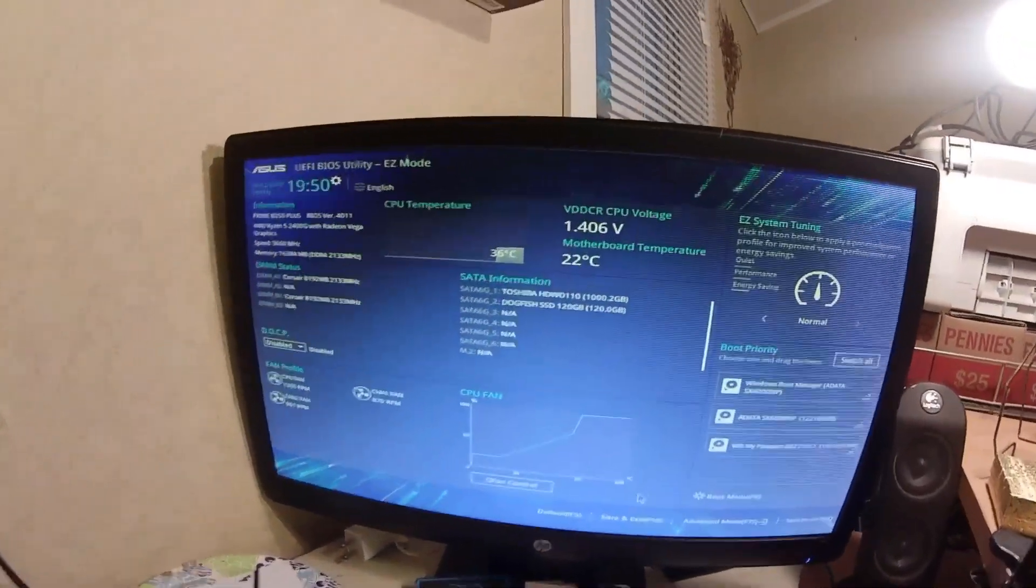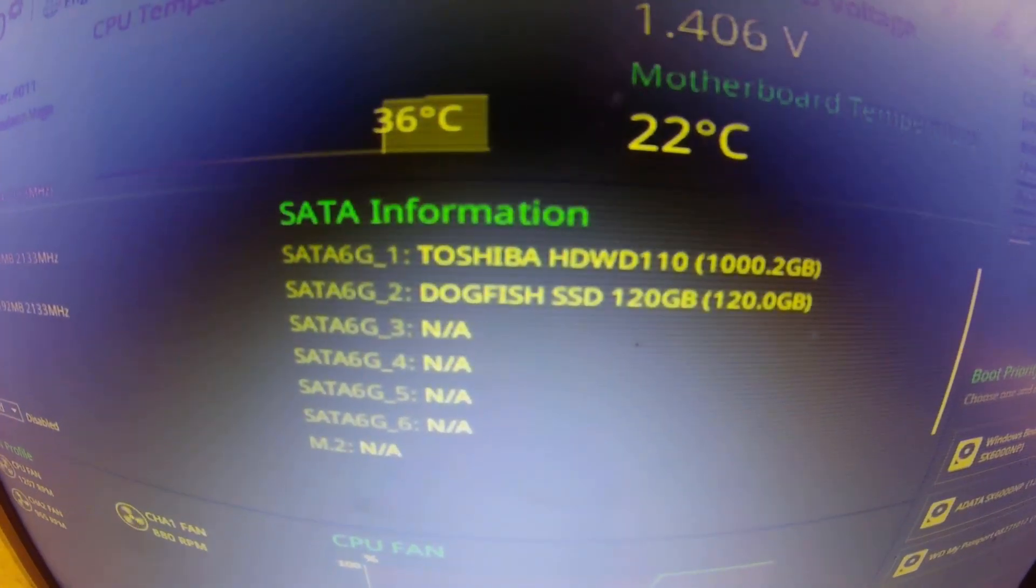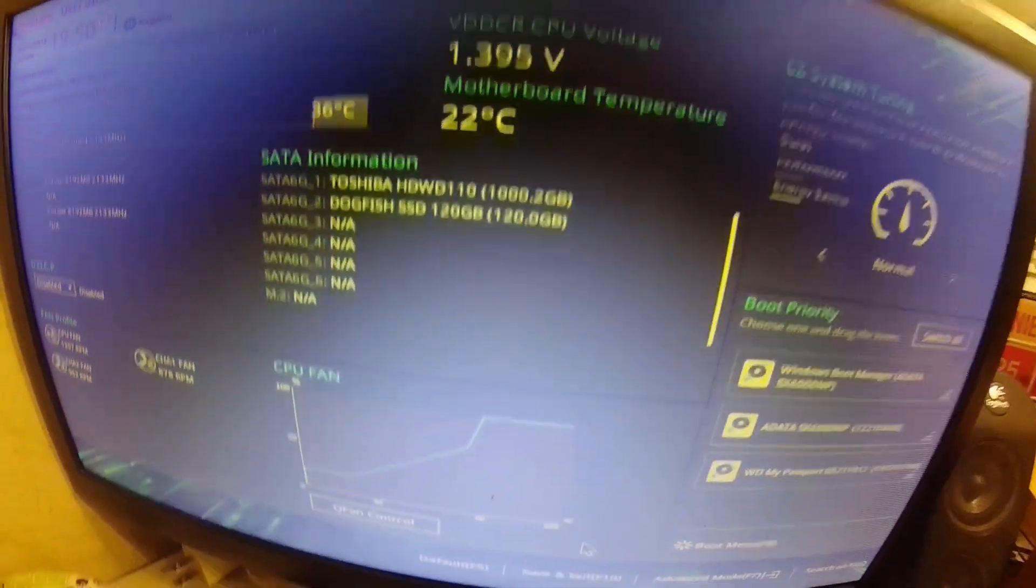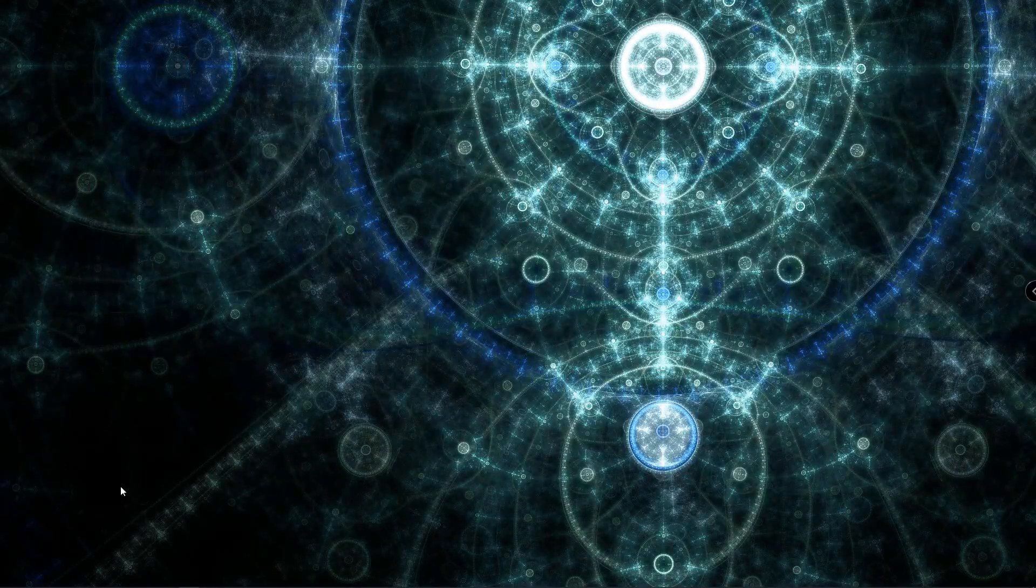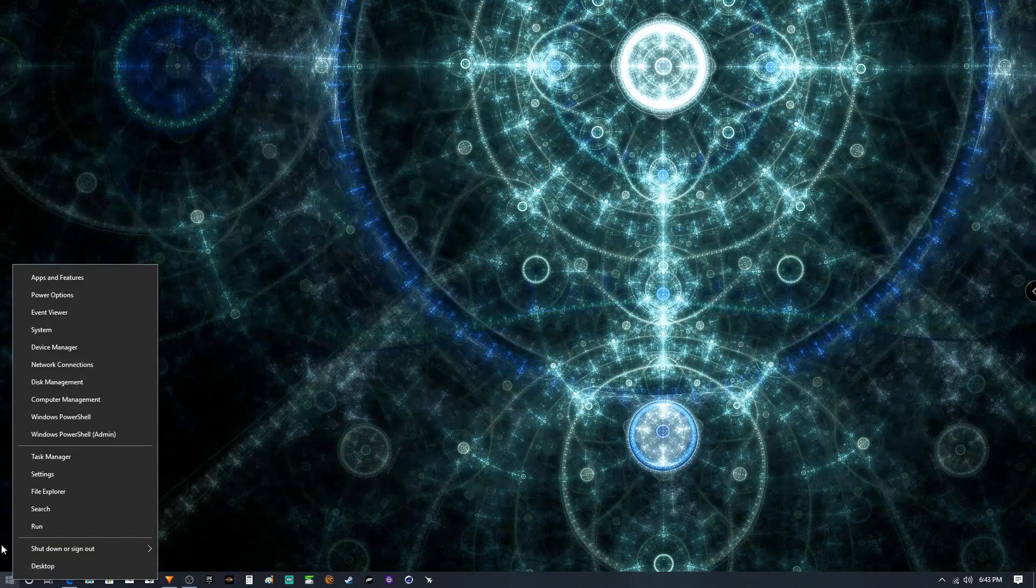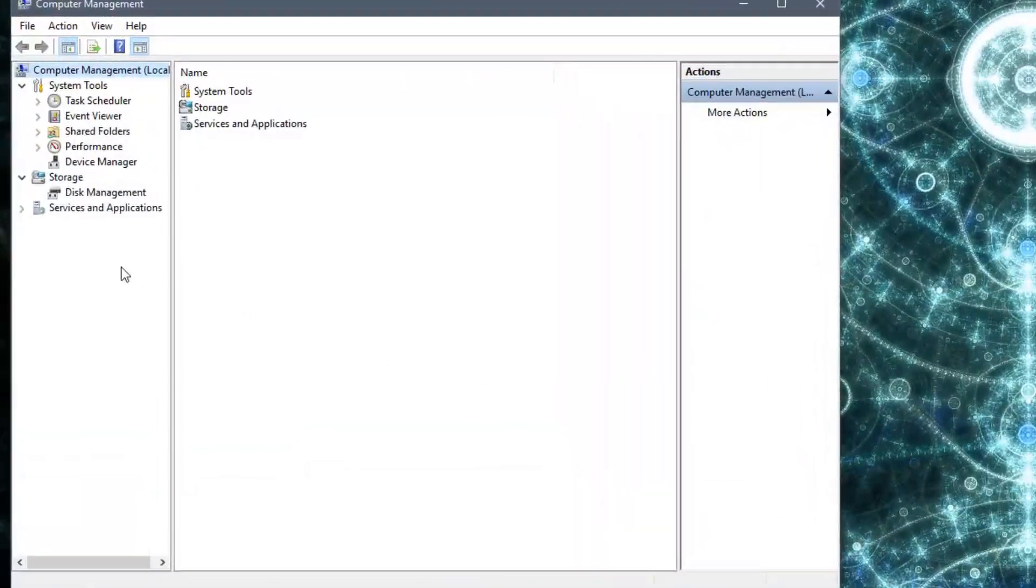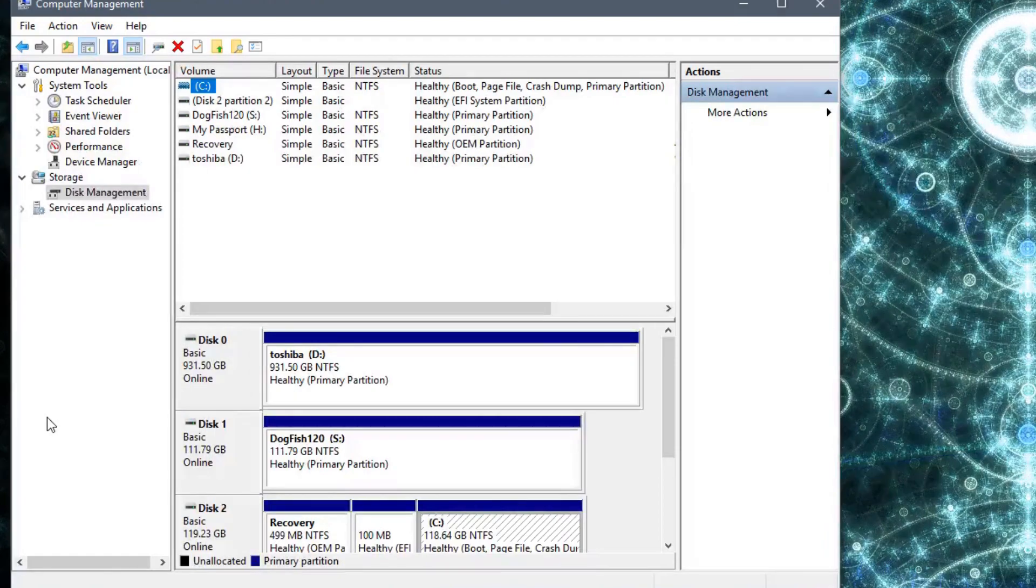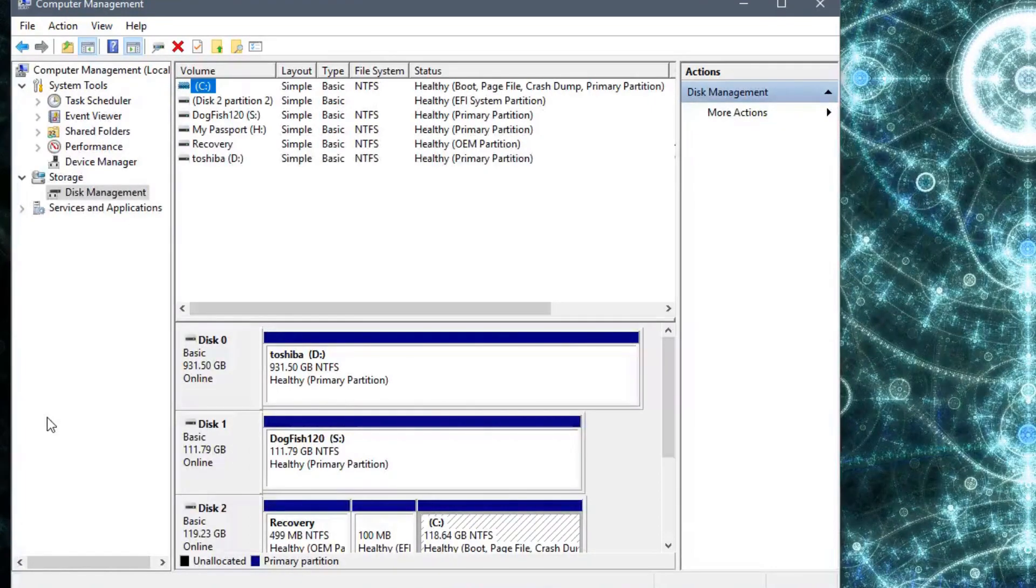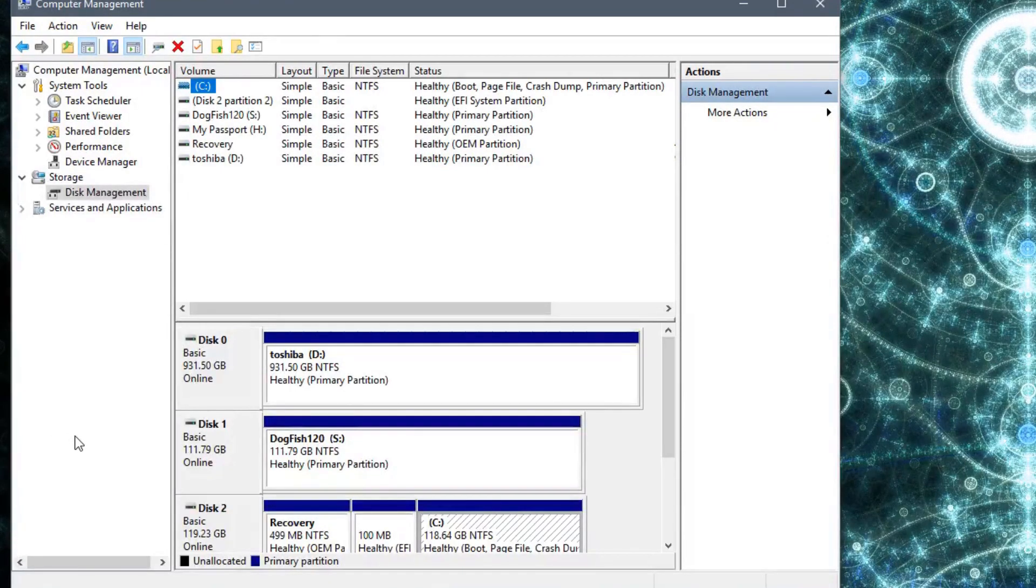Alright, so here we are in the BIOS, just showing that the computer has recognized the SSD. Now that we're in Windows, what you'll do is you'll come down, right click the start menu, go to Computer Management. This window will pop up, then you'll click on Disk Management. A window should pop up asking you if you would like to initialize the new drive. You'll choose which one you want, either make it an MBR or a GPT. That's totally up to you which one you pick. Then you just hit okay.